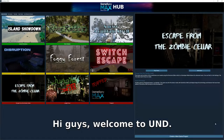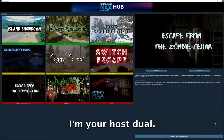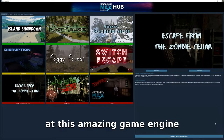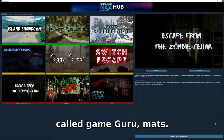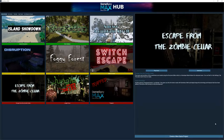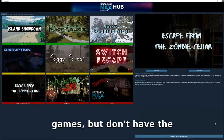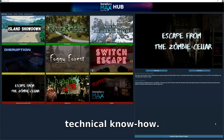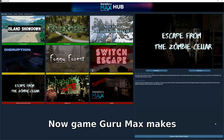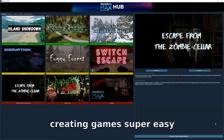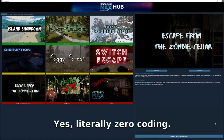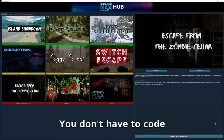Hi guys, welcome to UND. I'm your host Dual, and today we are going to take a look at this amazing game engine called Game Guru Max. There are lots of people out there that want to create their own games but don't have the technical know-how — that is where Game Guru Max comes in. Game Guru Max makes creating games super easy because it requires zero coding. Yes, literally zero coding.